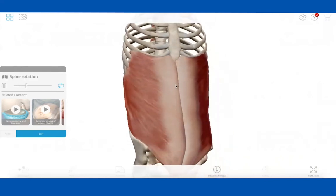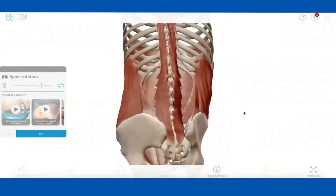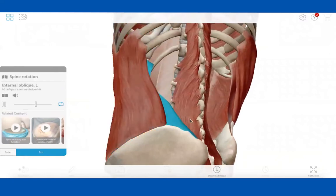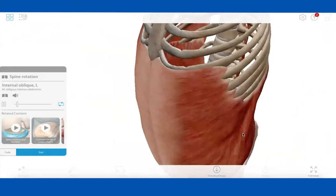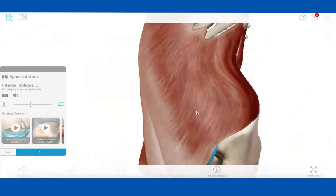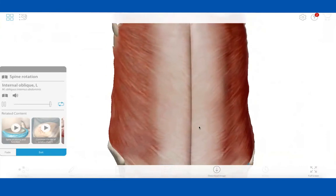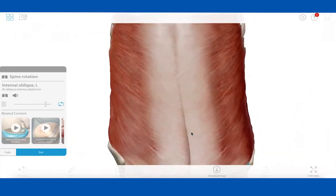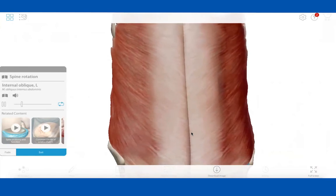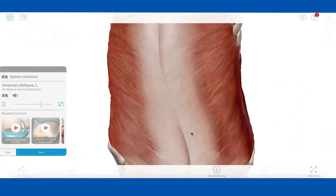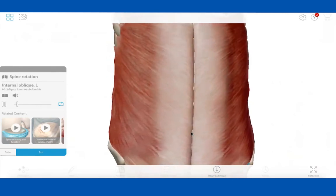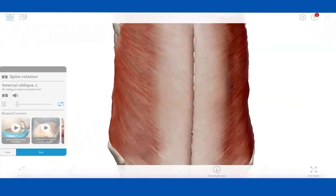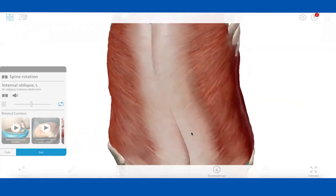You can manipulate these action models too — rotate, zoom in, and click on structures to see what they are. The one thing I liked about the Primal package I had before is that it would highlight the concentric action in one color and the eccentric in another, so you could see which muscle was contracting and which was relaxing. This is really cool still, but that feature was helpful.